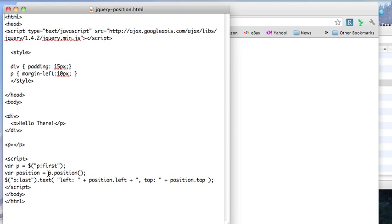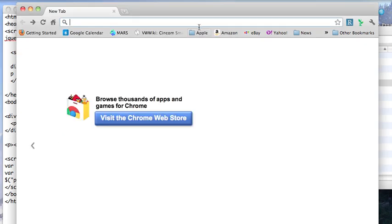So again, relative to its offset parent. And here I'm going to replace the text of the last element with that positioning information. So let's see what that yields us.